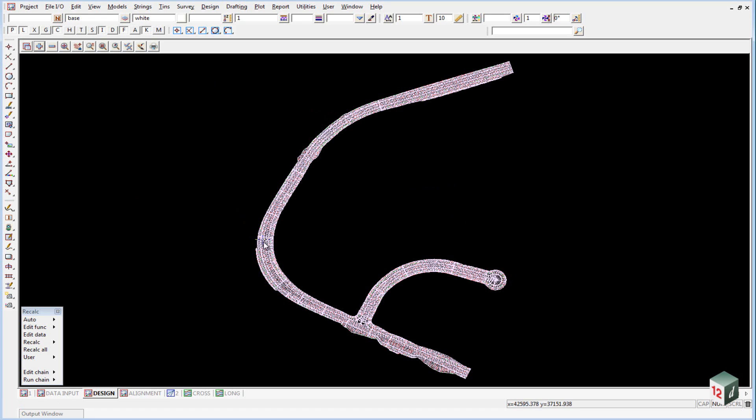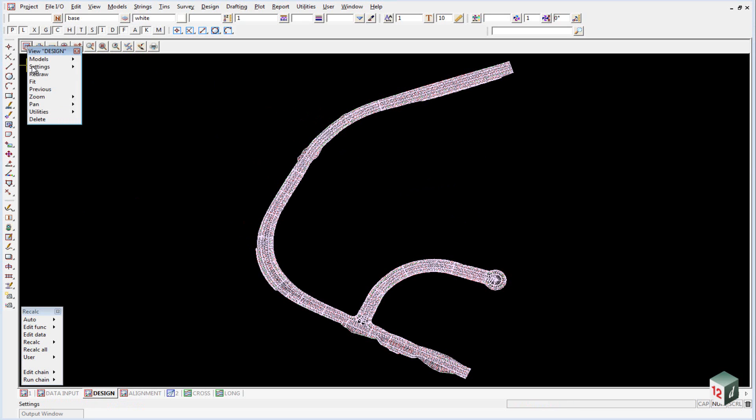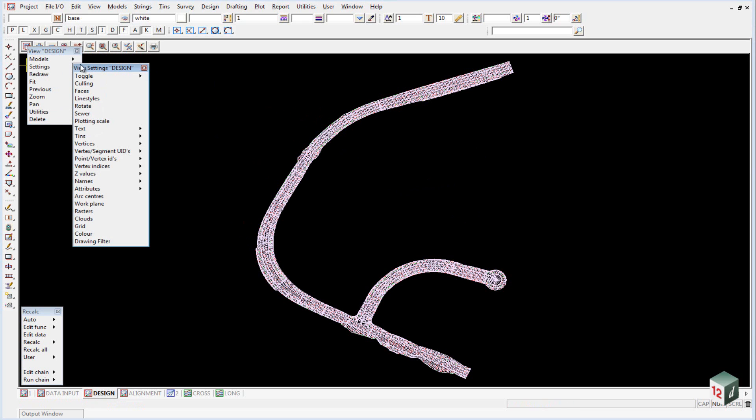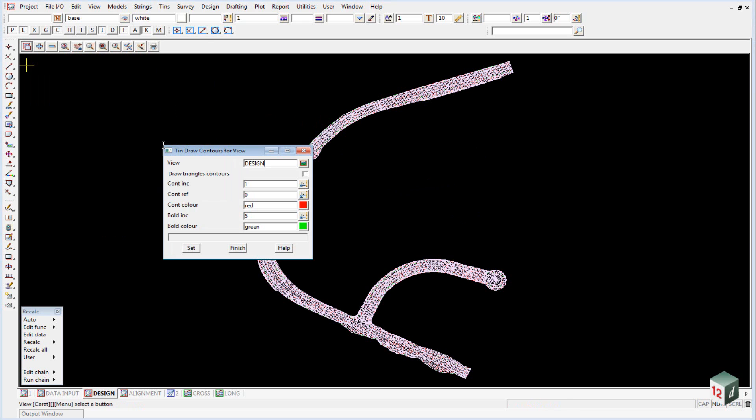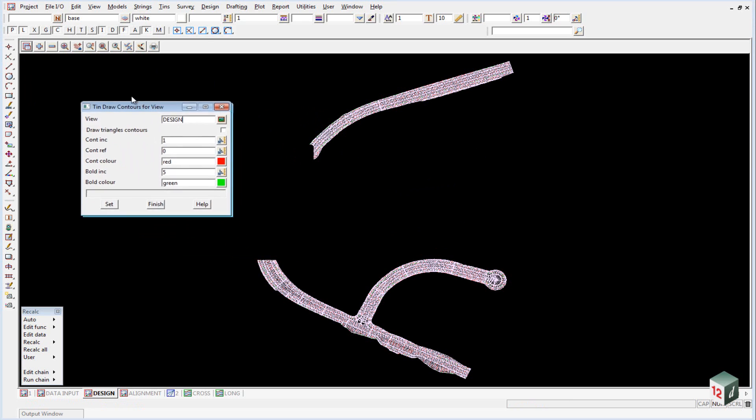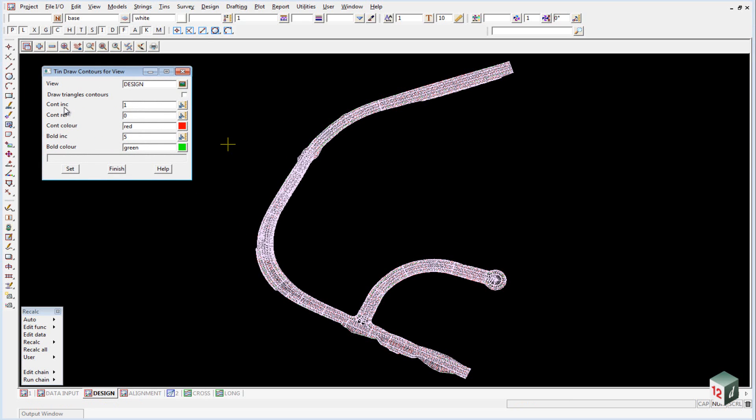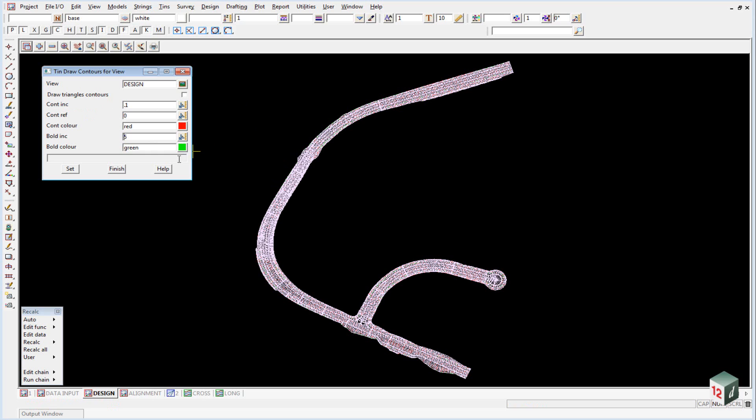To check the contours, go to the Settings button, then Walking Right on TINs, and select Contours. Change the contour interval from 1 down to 0.1 and the bold increment to 0.5. Click on Draw Triangles and hit Set.